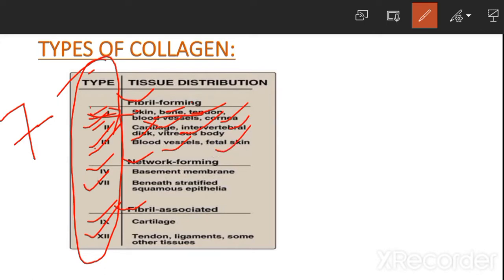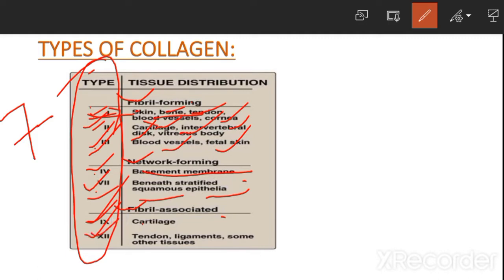Under network-forming collagen: type four is present in the basement membrane and type seven is present beneath stratified squamous epithelia. Under fibril-associated collagen, type nine is present in cartilage and type twelve is present in tendon, ligament, and some other tissues.